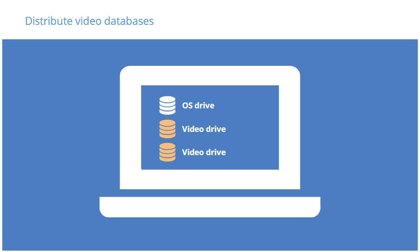The more distributed the storage of the camera streams is, the higher the aggregate rate of throughput the system will be able to support. Writing to several or many disks instead of one or few will allow your XProtect system to support more cameras, more clients streaming live and recorded video, and higher quality video streams.